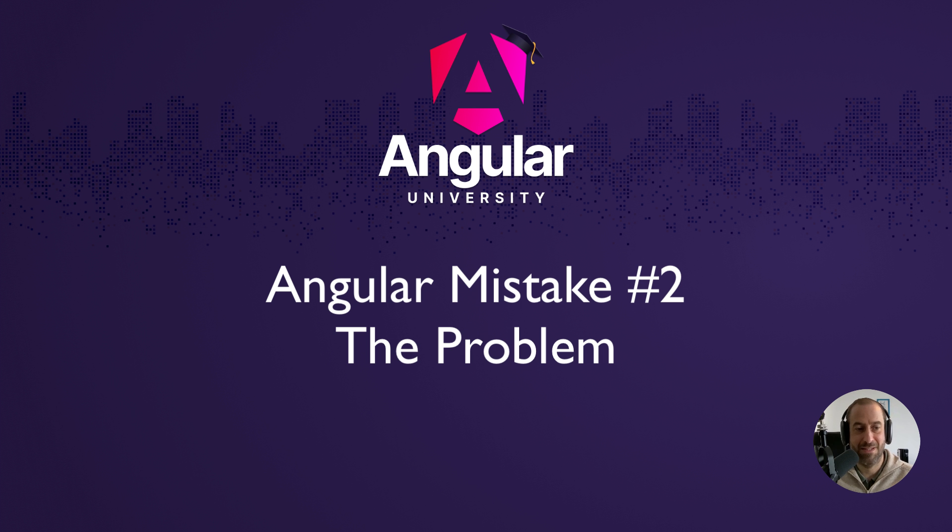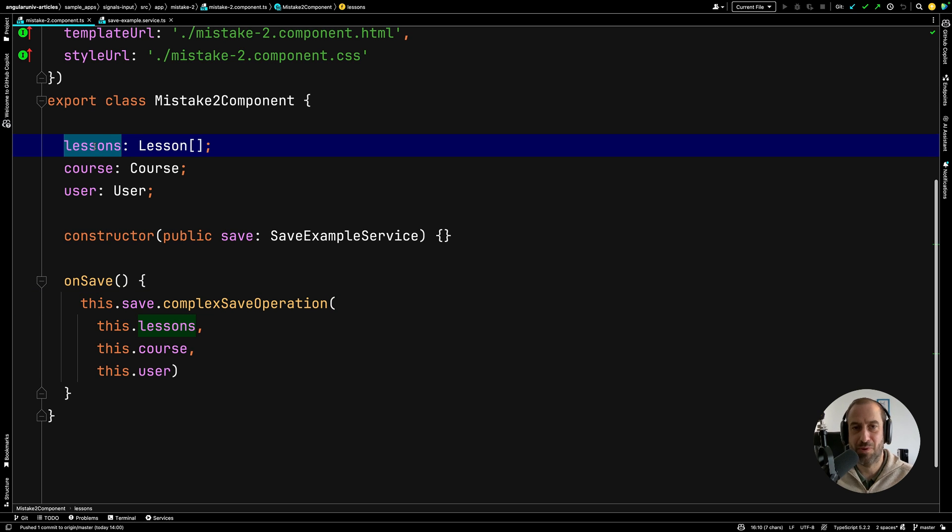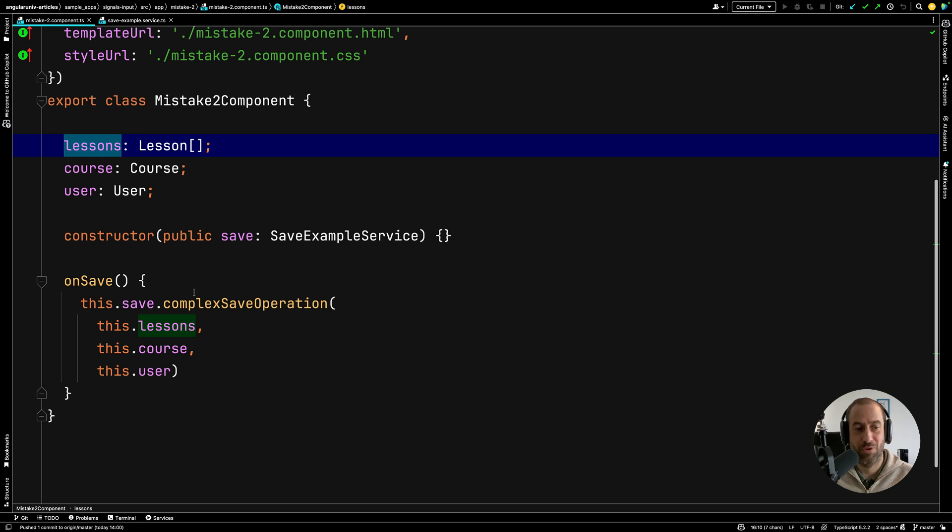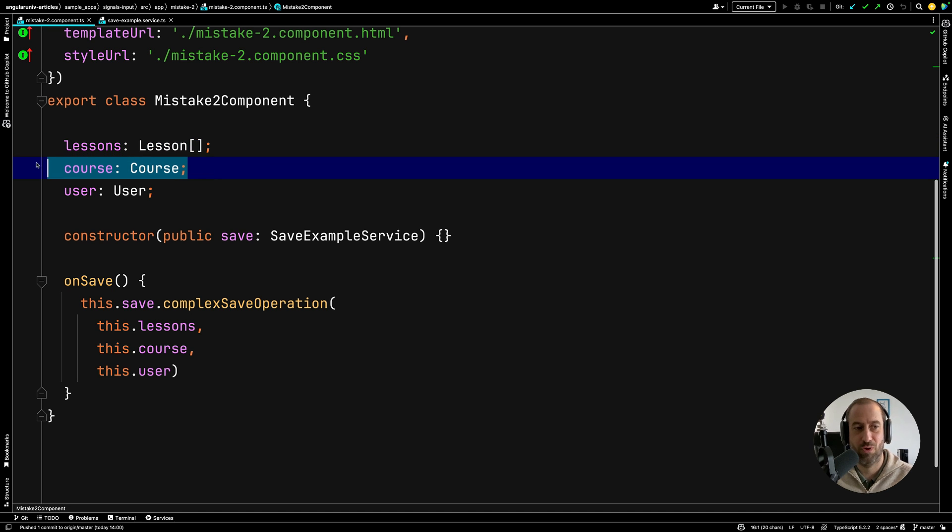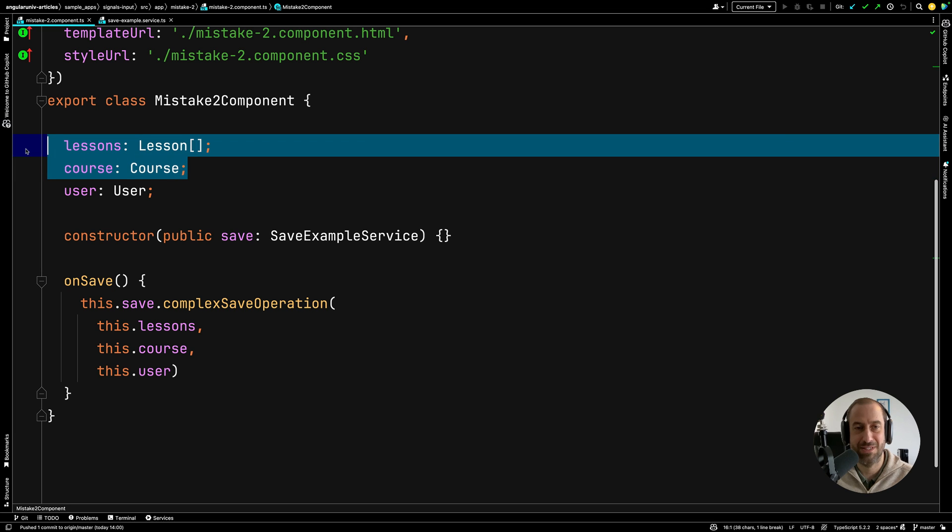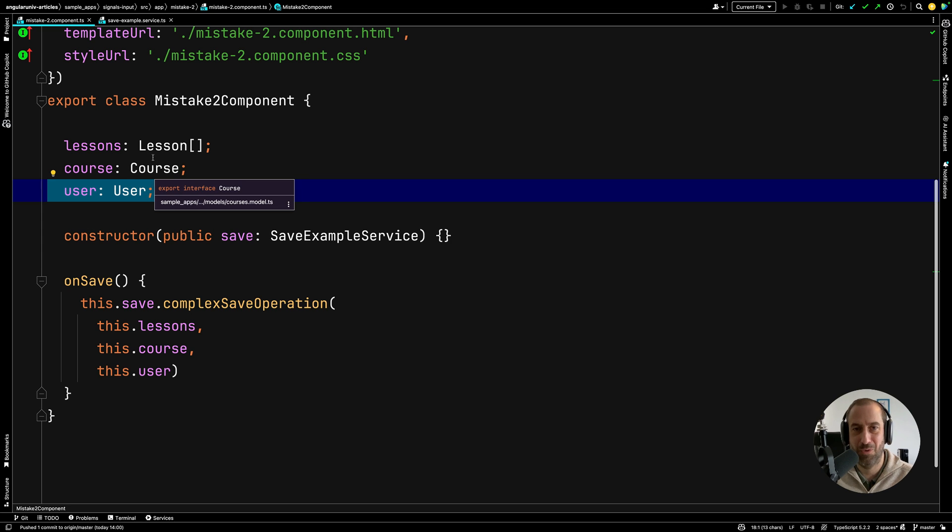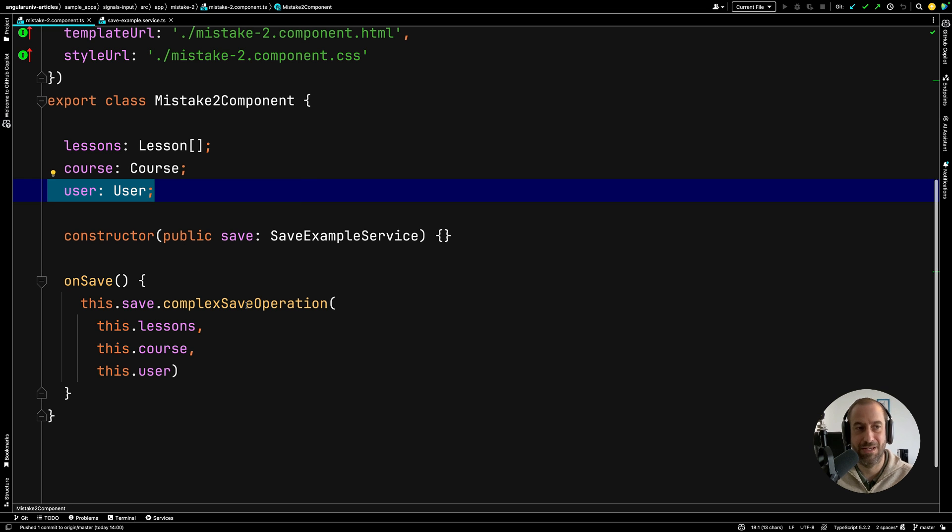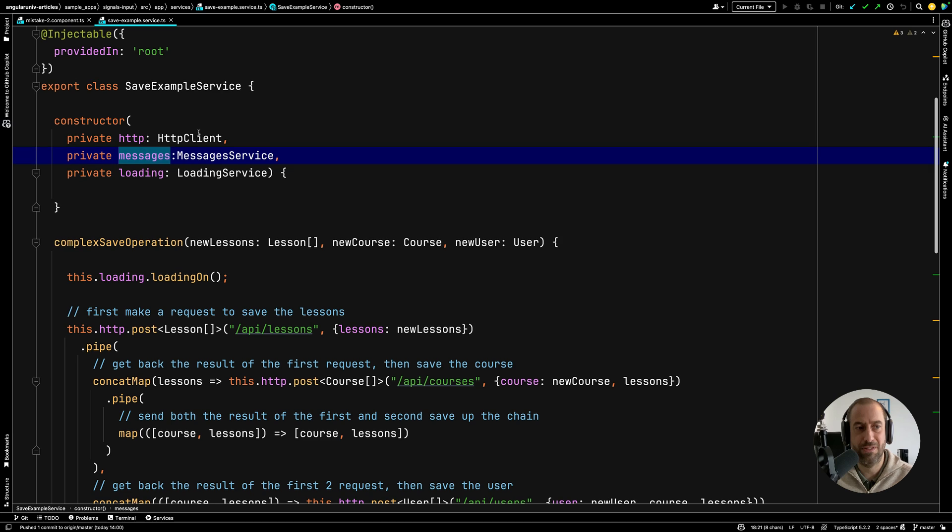Alright, so here is a scenario. We have here a component that wants to do a complex backend save operation. The component requests the user a series of lessons, a course and a user. And then the component wants to save this in the backend in the following way. We want to do a first HTTP request to save all the lessons, then we want to take the result of that HTTP request and we want to save a course. And then we want to take the results of the two previous HTTP requests and we want to use some of that data to save the user. We want to add a local loading indicator and we want to add some error handling. So you might have written code in RxJS to solve this type of problem that looks a little bit like this. Let me quickly go through it.